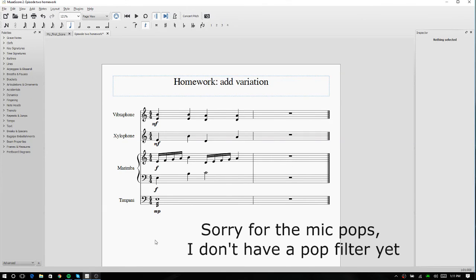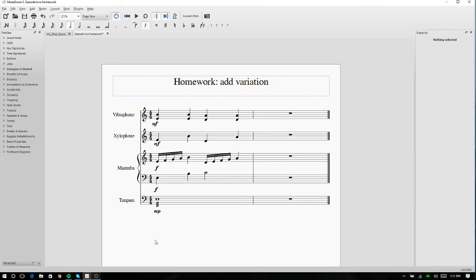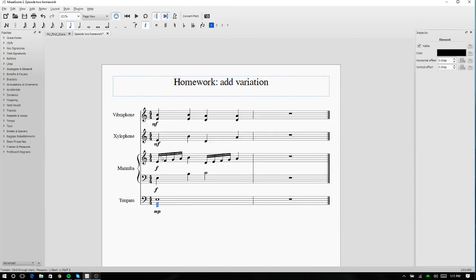Hello everybody, my name is Colby Hill, and this is the second video in my MuseScore 2 basic tutorial series. So today we're going to be going over double stops, dynamics, and tremolos.